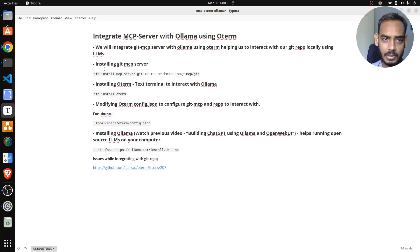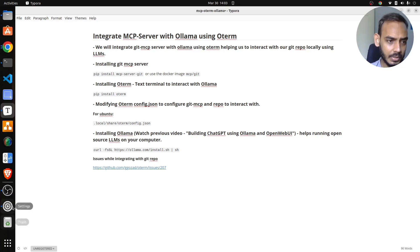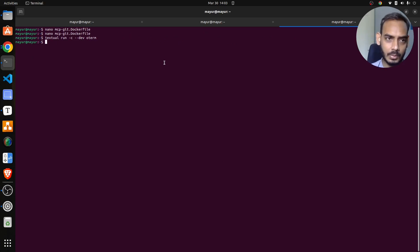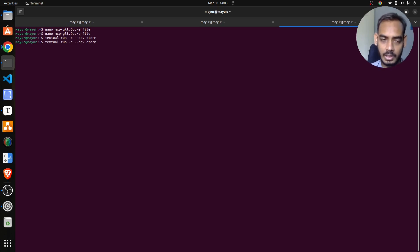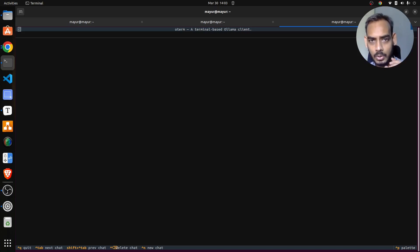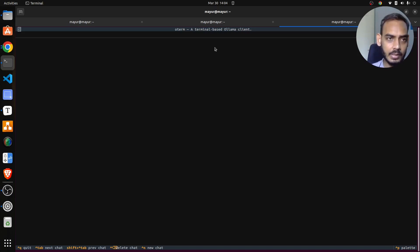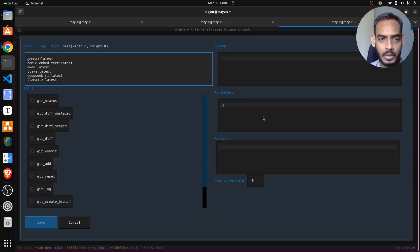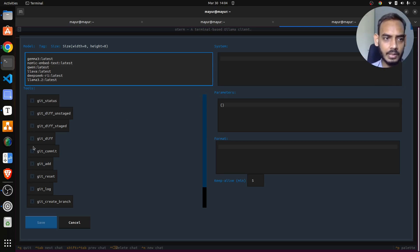These two steps are pretty simple: pip install mcp-server-git and pip install Oterm. Once done, you can directly run Oterm, or run it another way using the Textual library. This will run Oterm, and you'll get this interface on the terminal, which shows it's integrated with Ollama. Right now, Ollama contains all these models, and here are the Git tools from the MCP.